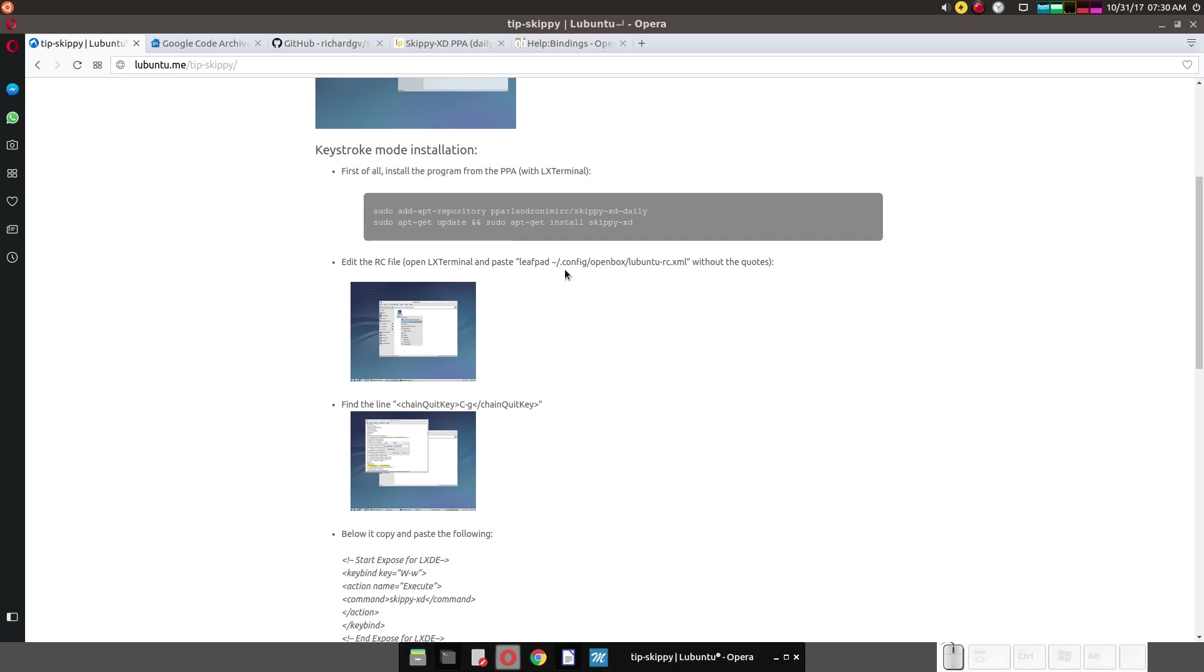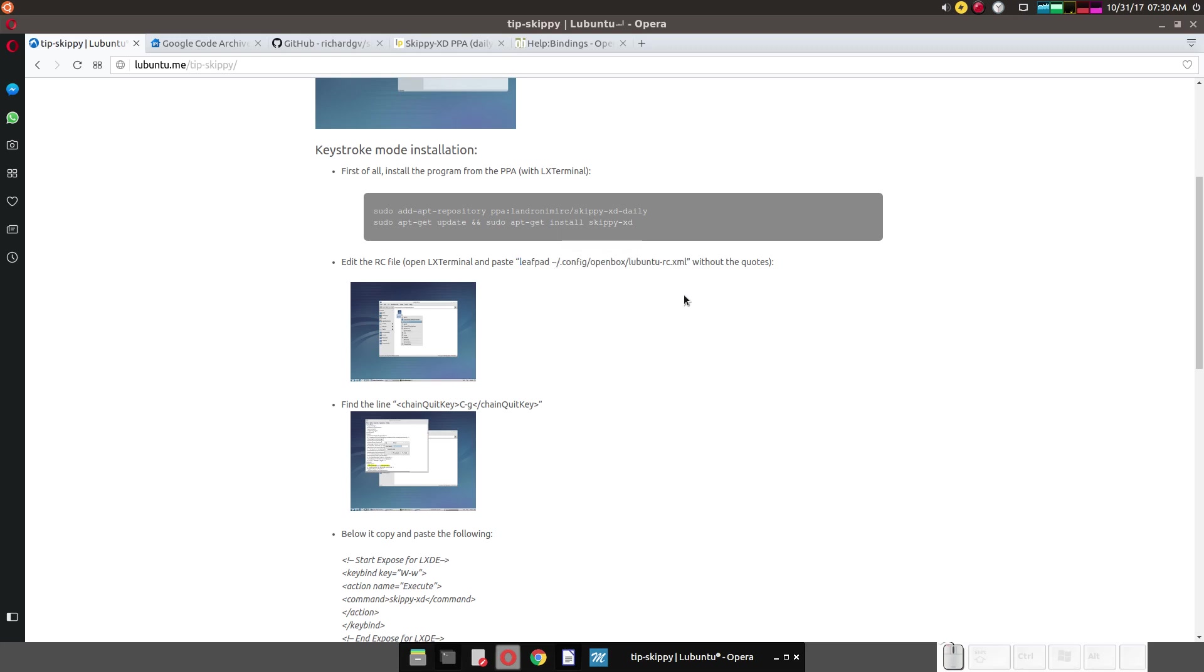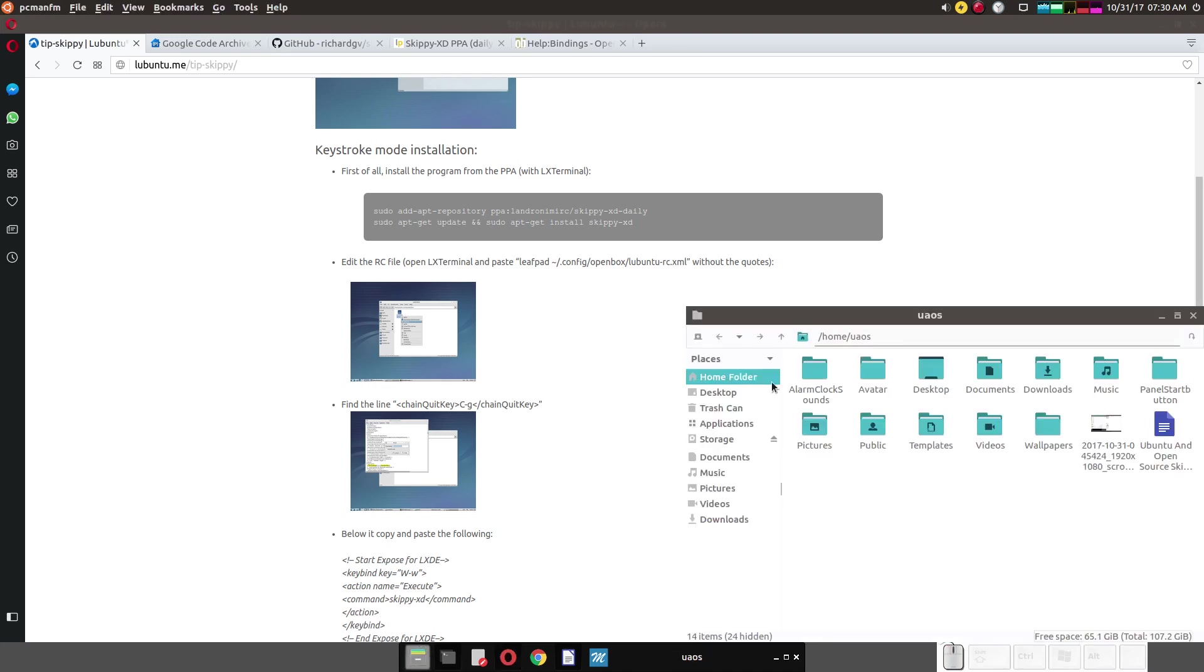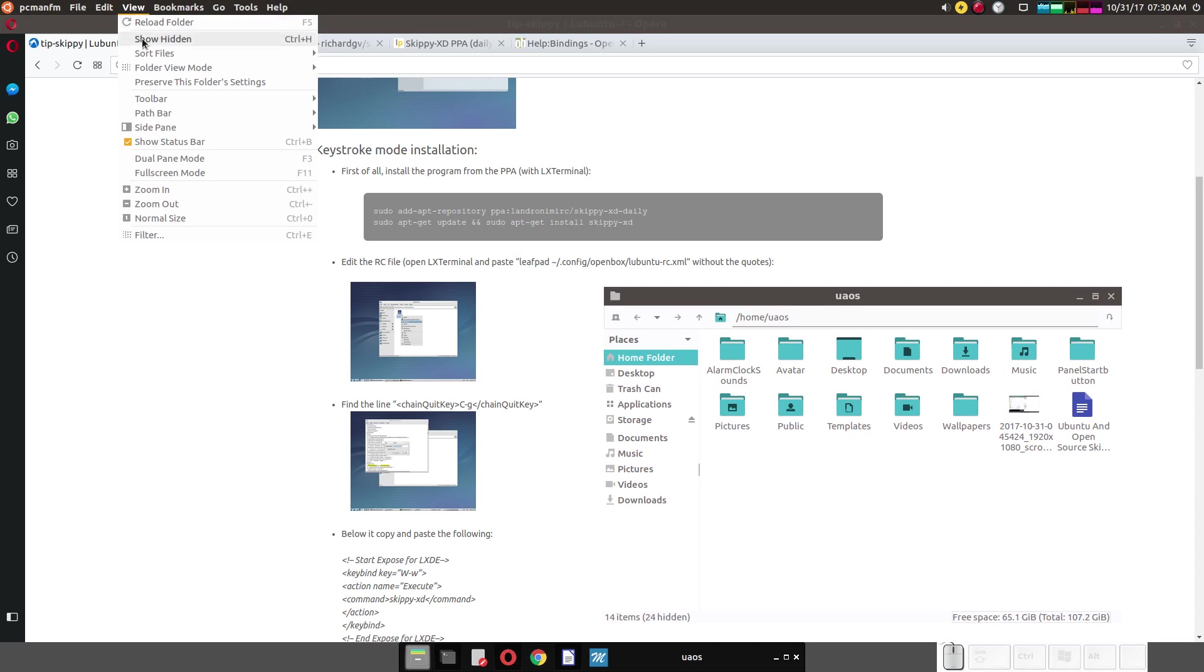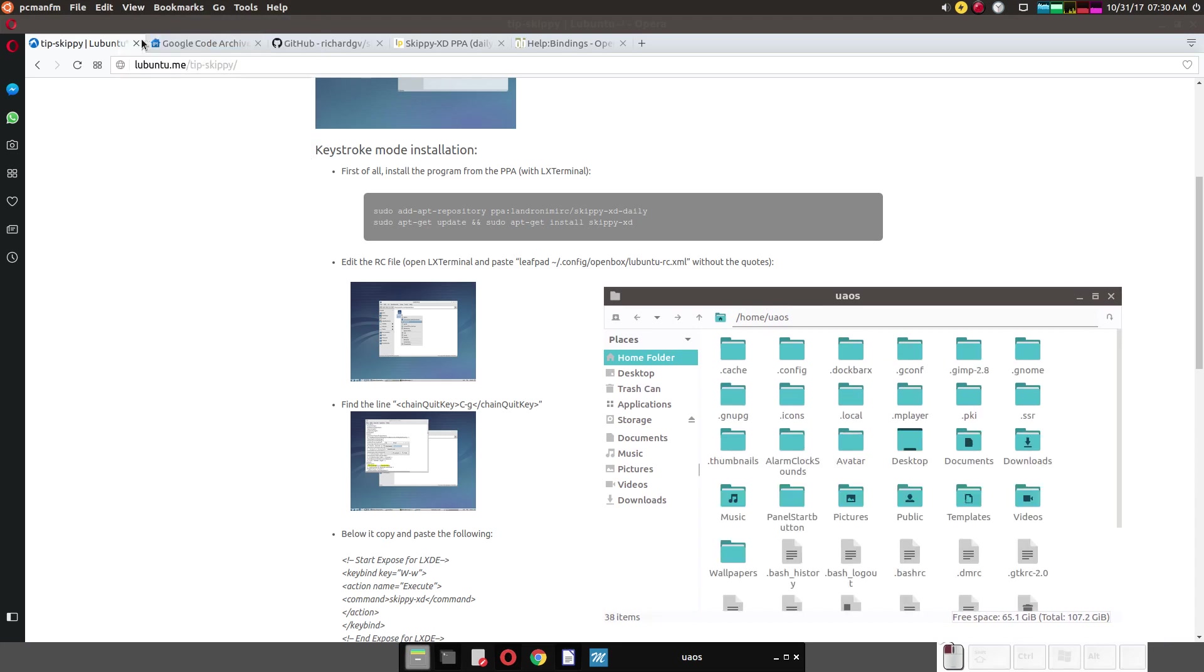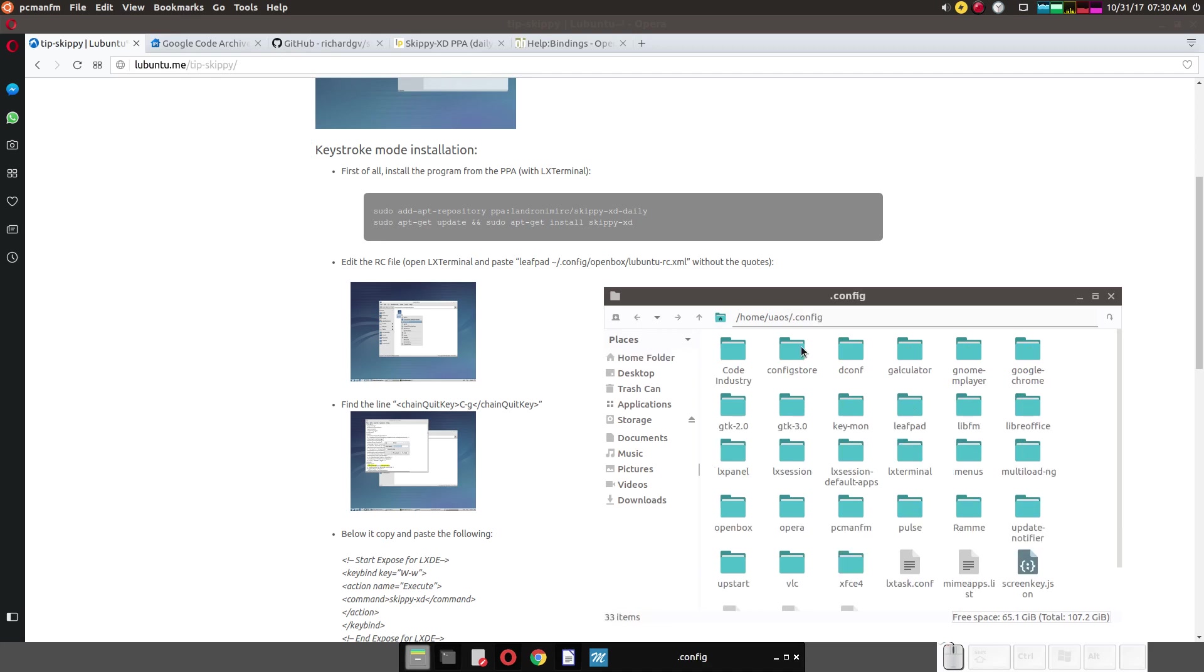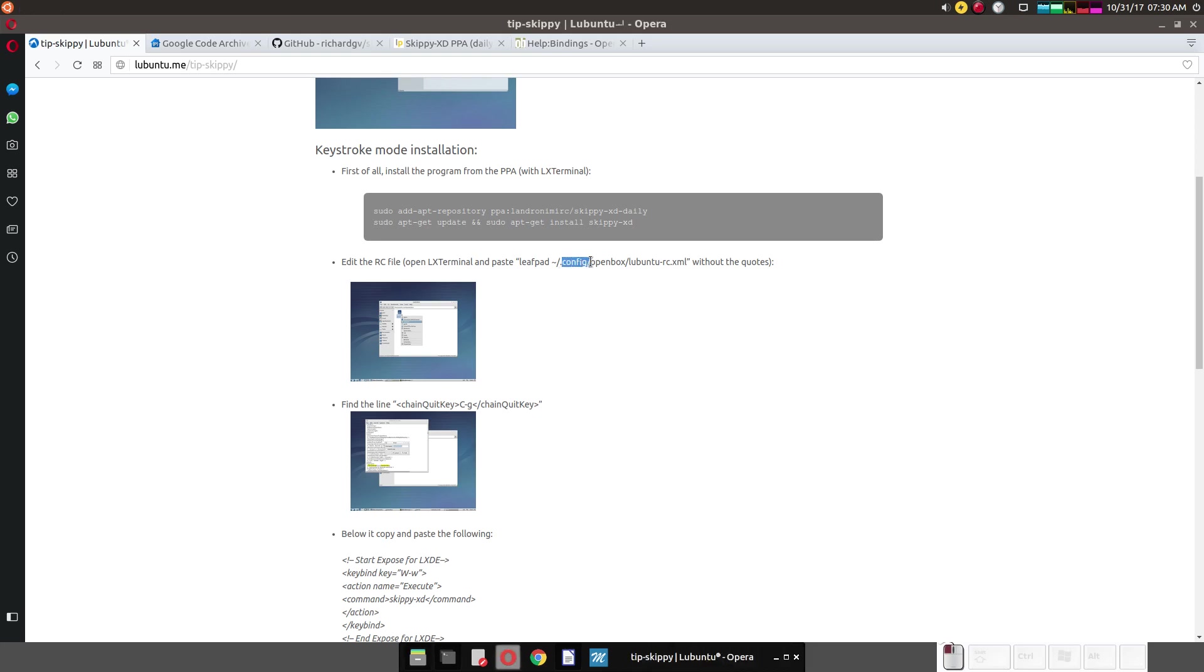Now there's some configuration files you'd have to do. Now they say in your terminal, do this. But if you're not comfortable with doing that, you can open your file manager. View hidden. Show hidden. Click on config. That's the first slash just here. Then you go to the open box folder.